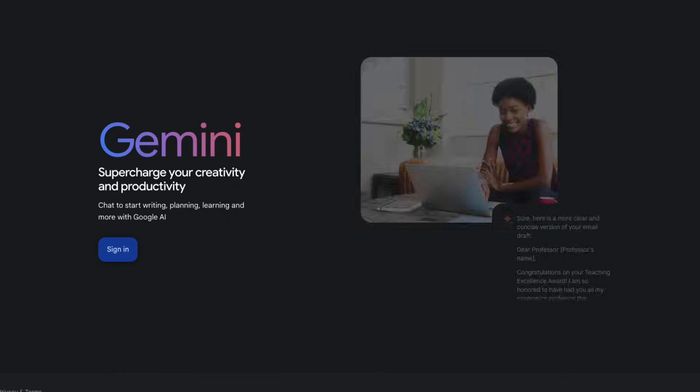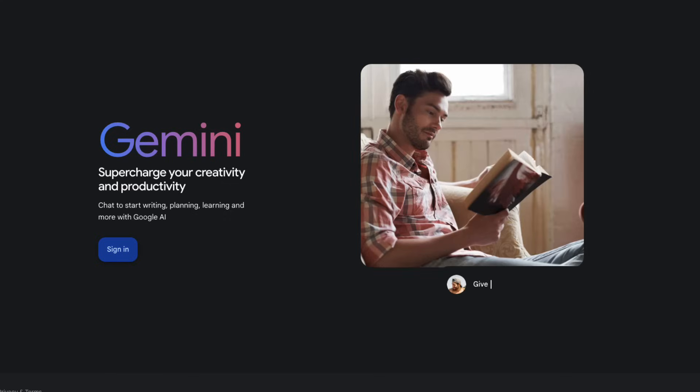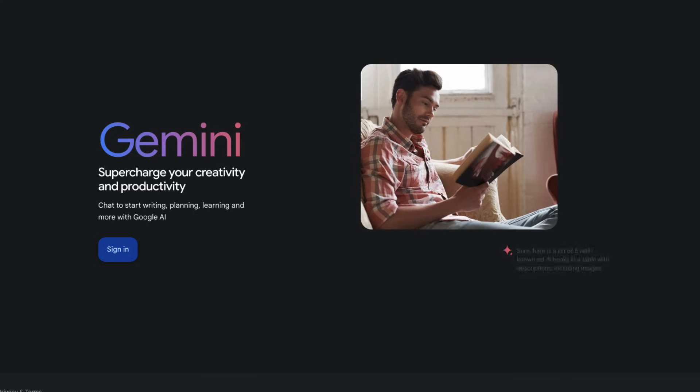Of course, conversational assistants are just the beginning. The next category of tools have full context of your entire code base and can feel like they're reading your mind. We're talking about AI IDEs. They have the context of your entire project and can generate code, debug, and refactor in just a few seconds.